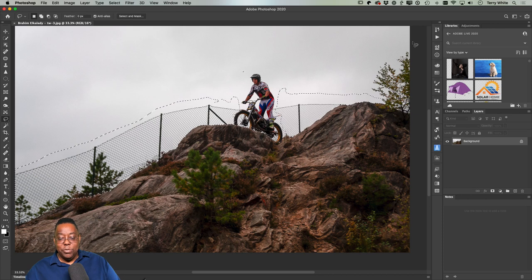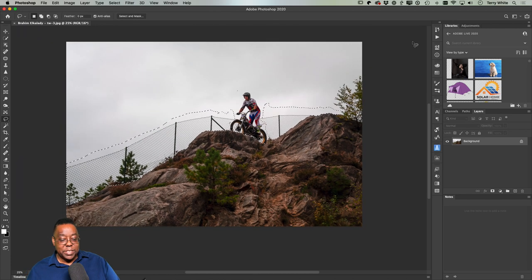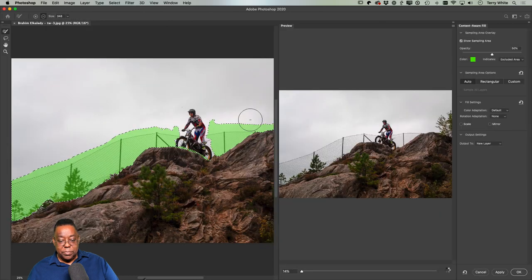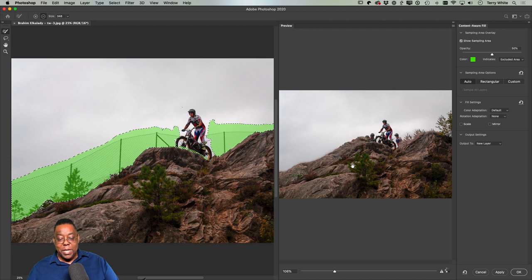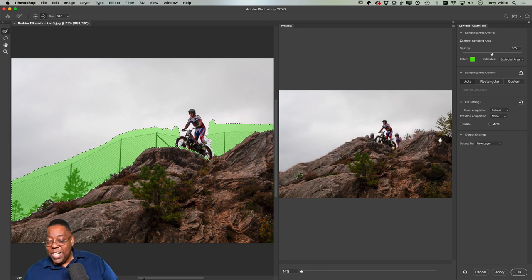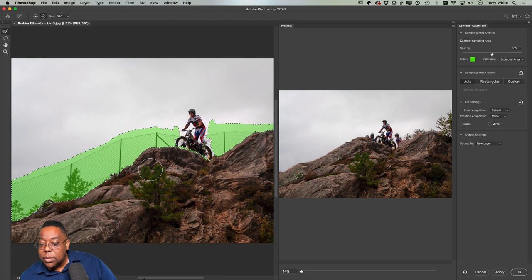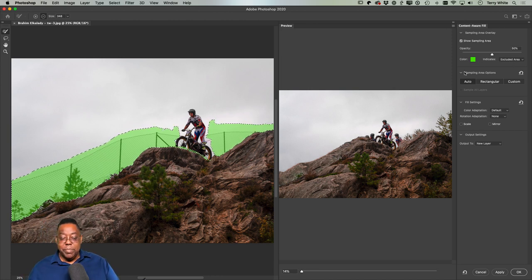I'll use the Content-Aware Fill workspace to get rid of the fence: Edit > Content-Aware Fill. It brings up the workspace with a preview. It's already gotten rid of the fence but brought in parts of the image I don't want. I'll set my brush to exclude the mountain — green means excluded areas — so I'm telling it: don't include the mountain, just use the sky.